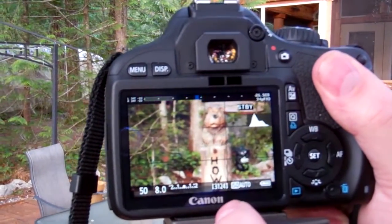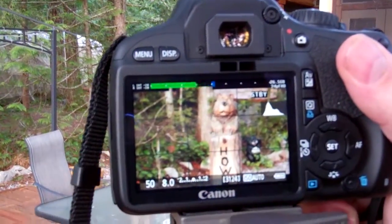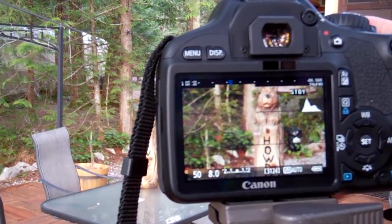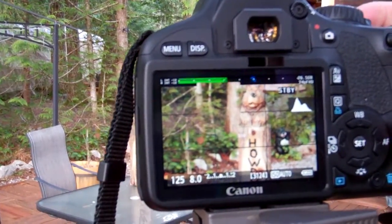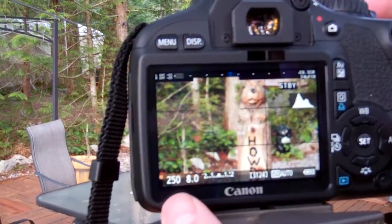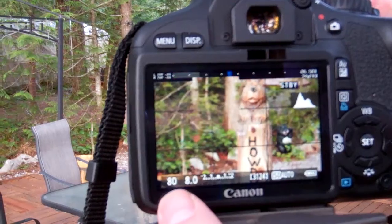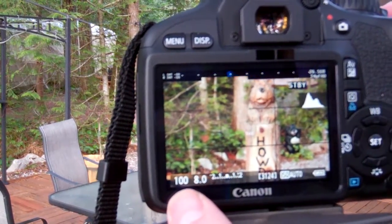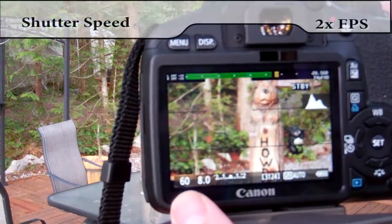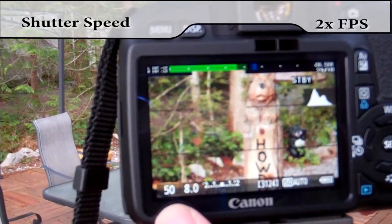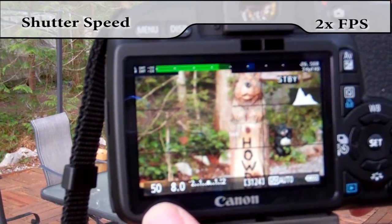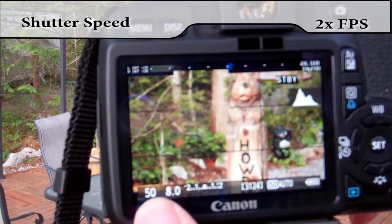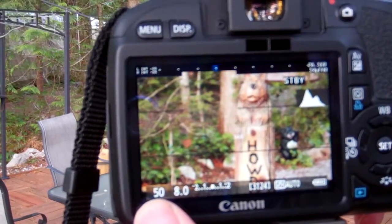To change the shutter speed, all you have to do is dial in that wheel. If I just start moving that wheel, you can see that these numbers down here keep changing. I set my frame rate at 24 frames per second, so I just want to double that, so I'm going to change that to 50.